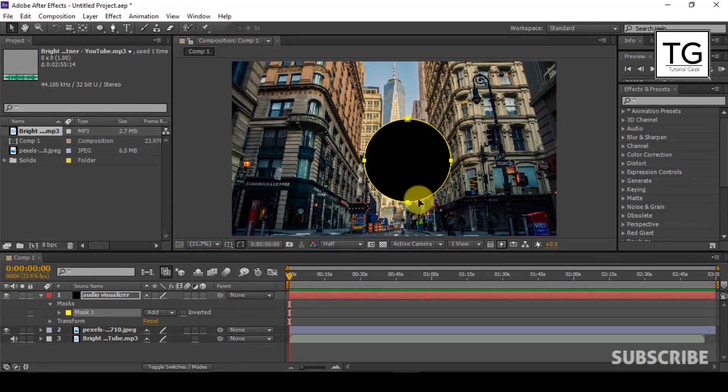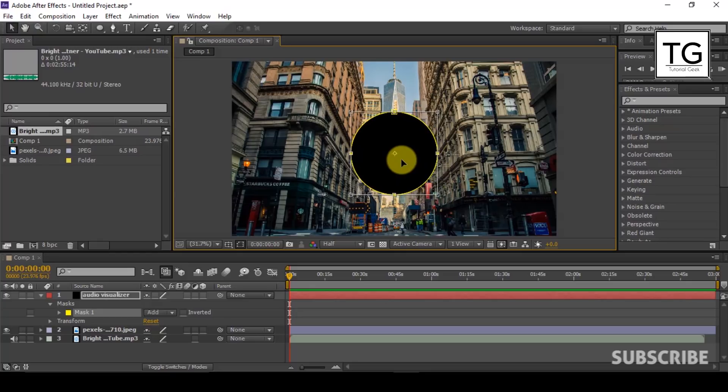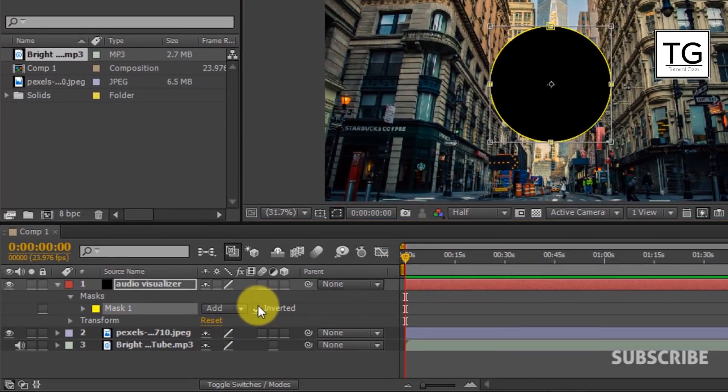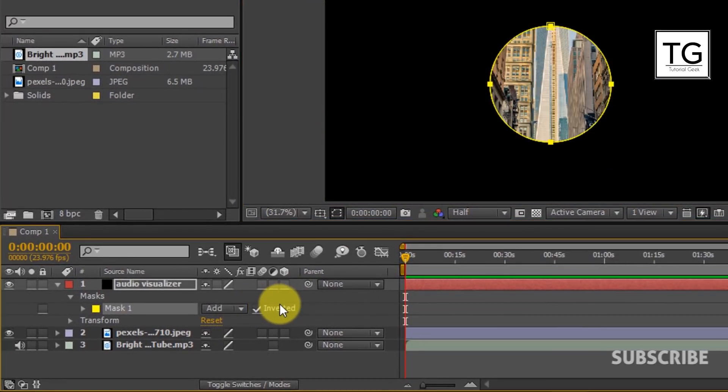Double click on Mask layer to enable Transform. Place it in center and tick mark Invert Mask.